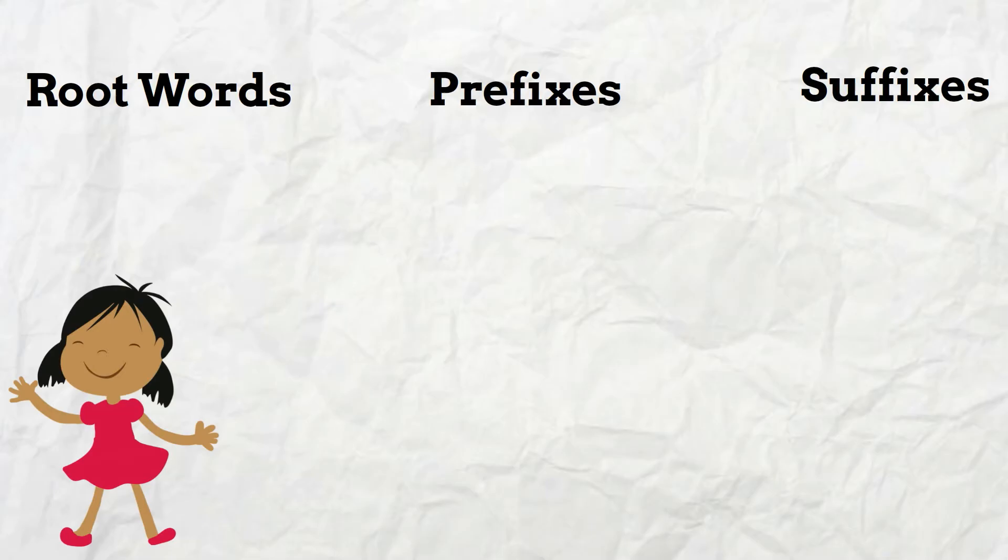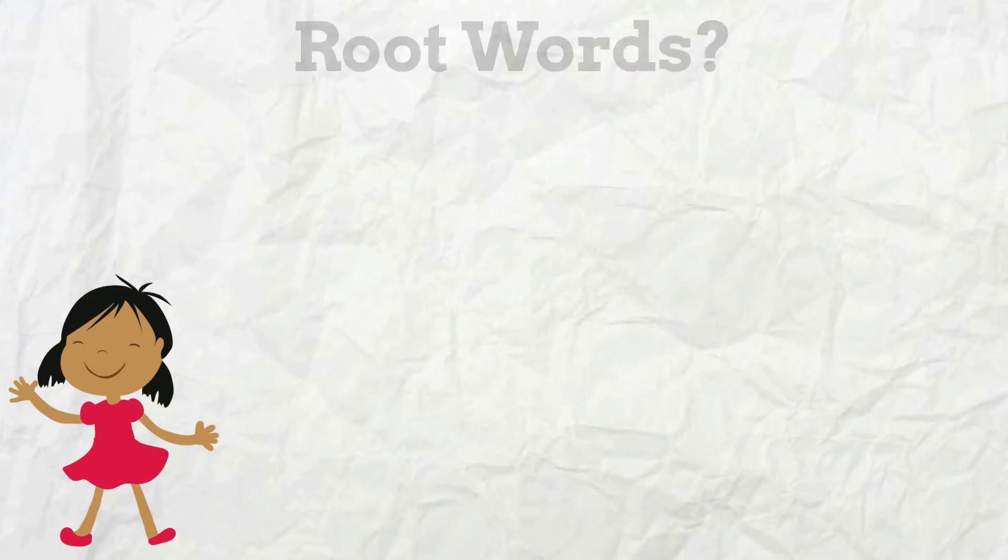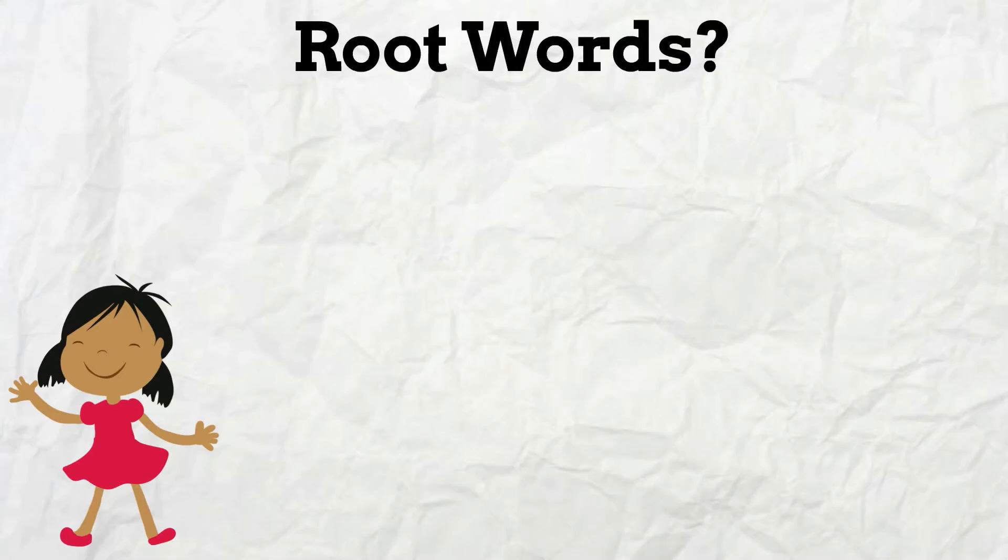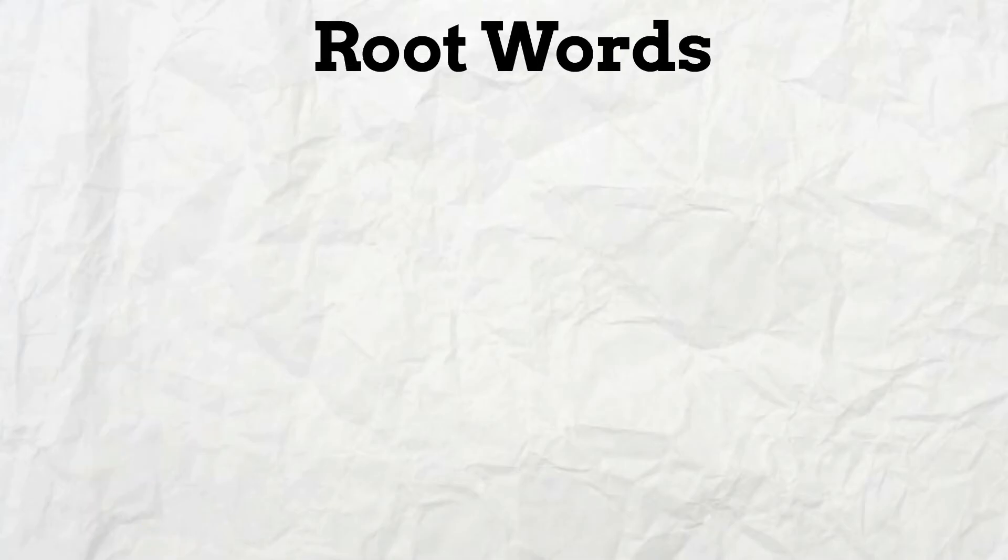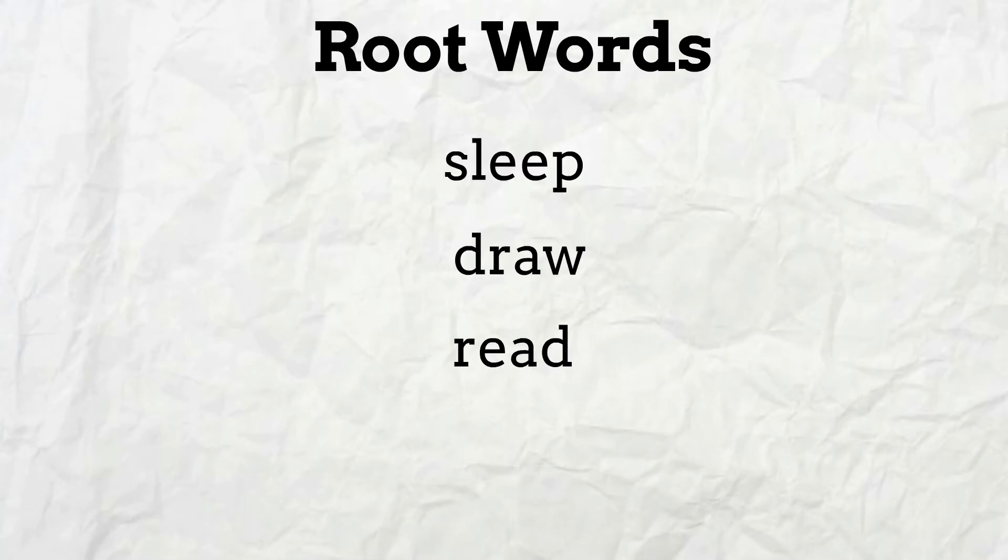Wait a minute, what are root words? Root words are words that stand alone, without prefixes or suffixes.